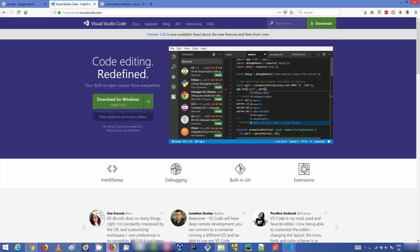I'm making this video on Windows, but the same method will work for macOS or any Linux operating system. Just click the download button and an executable file will be downloaded. It's very simple to install Visual Studio Code so I'm not going to show that part.